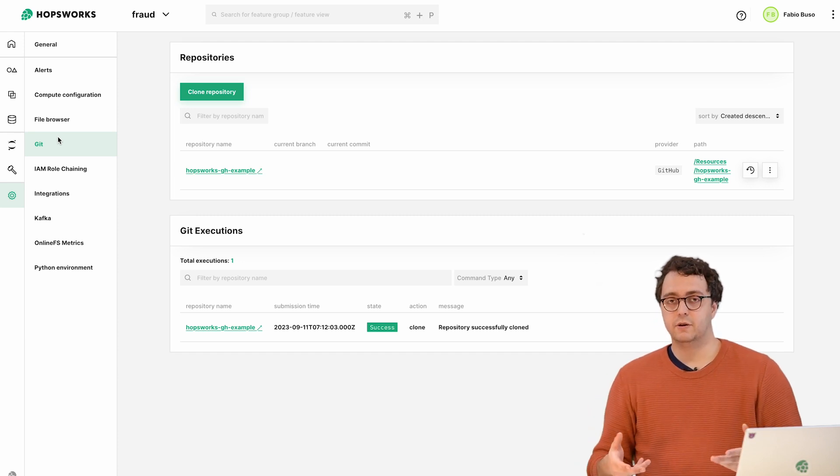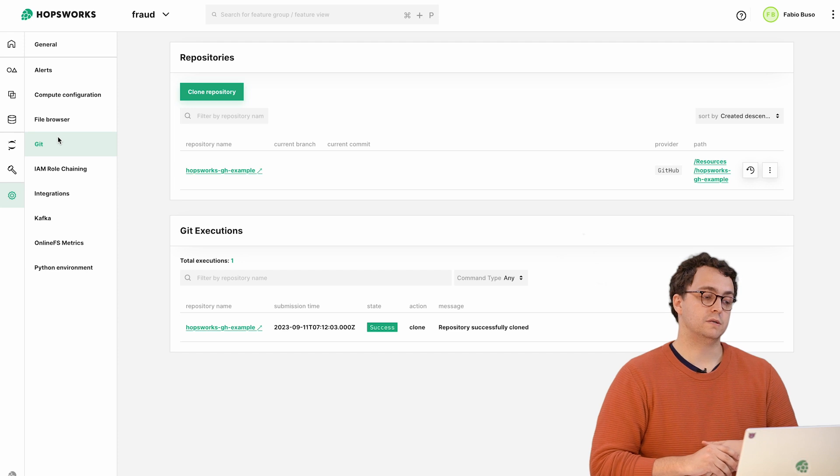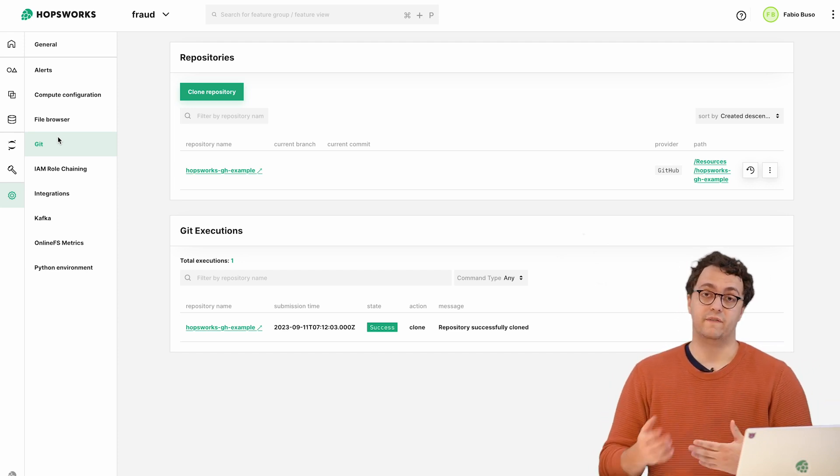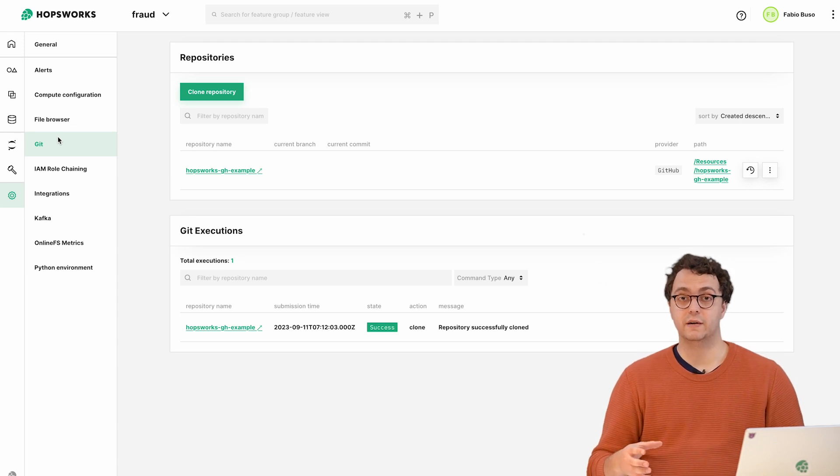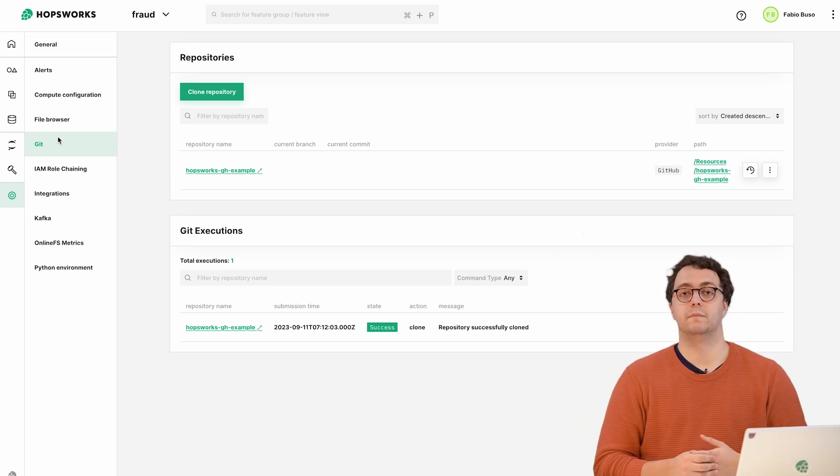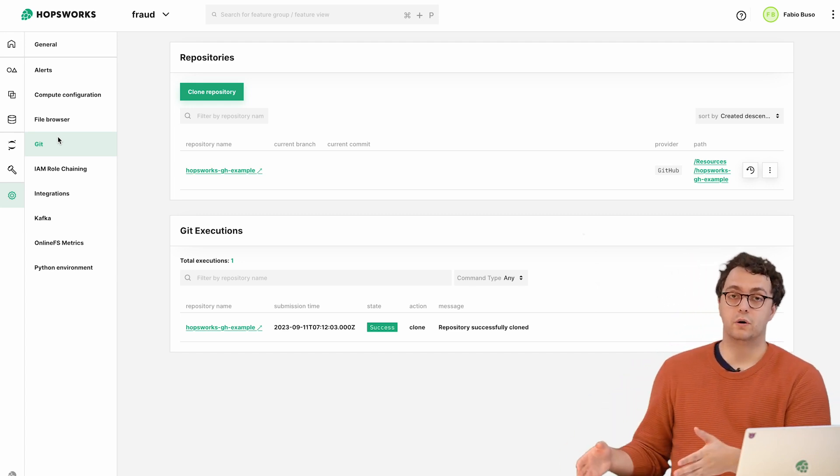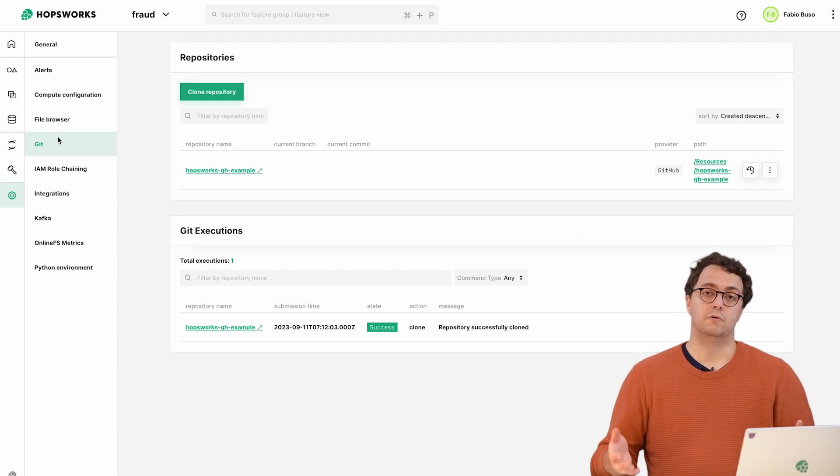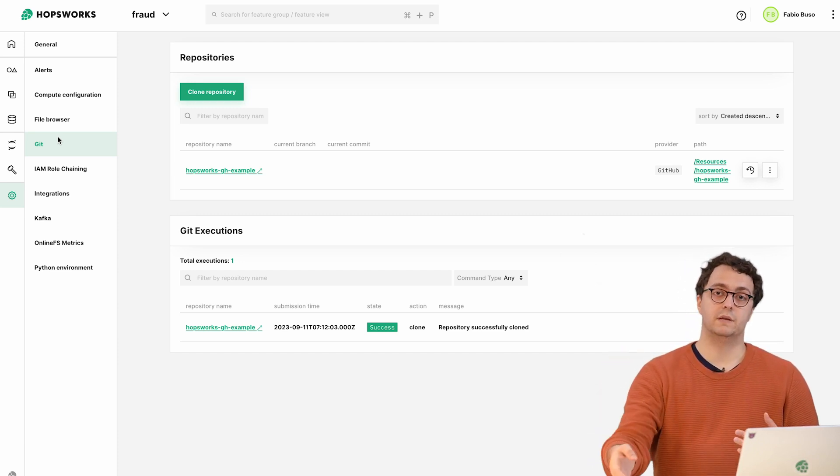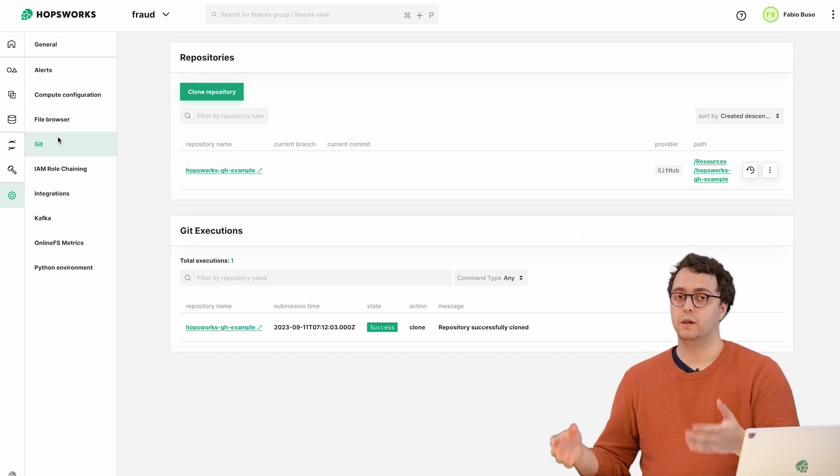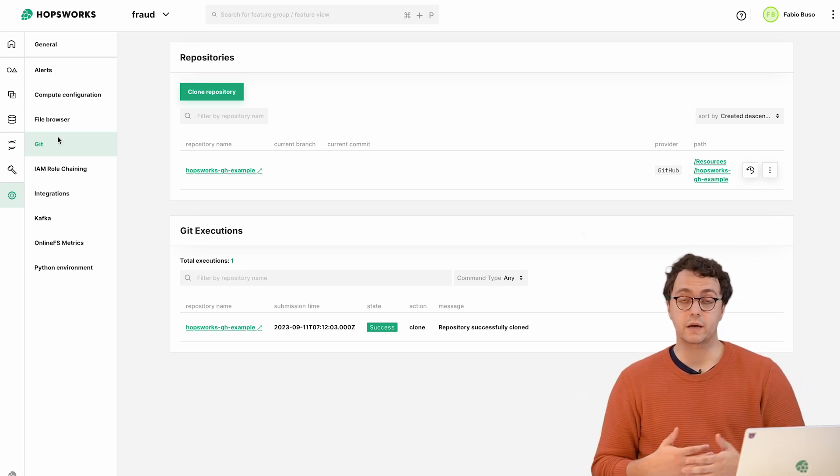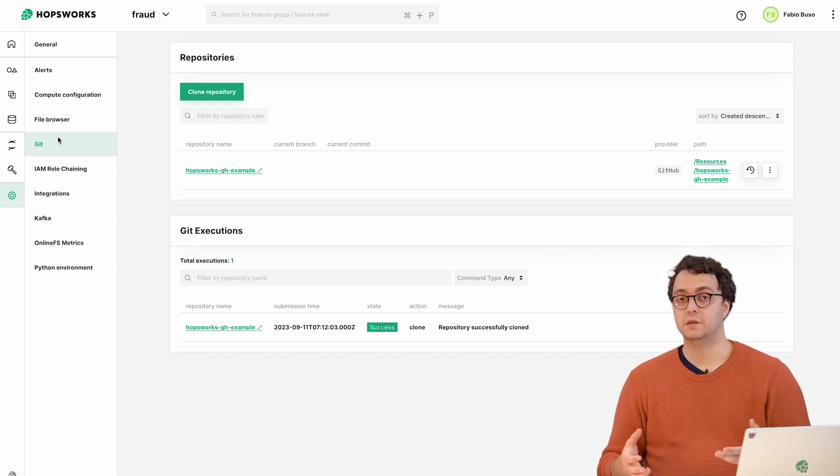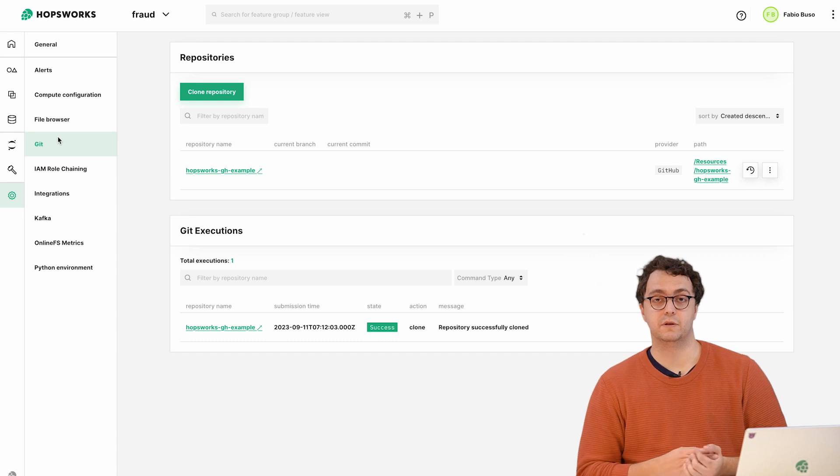The second aspect is how to execute and run those pipelines. In Hopsworks we are flexible. You can run feature pipelines within Hopsworks - Hopsworks provides the compute environment to run Spark, Flink and Python feature pipelines. Or you can leverage your existing infrastructure, like a Databricks environment for Spark jobs or other platforms for Python applications. Hopsworks is flexible in that environment.